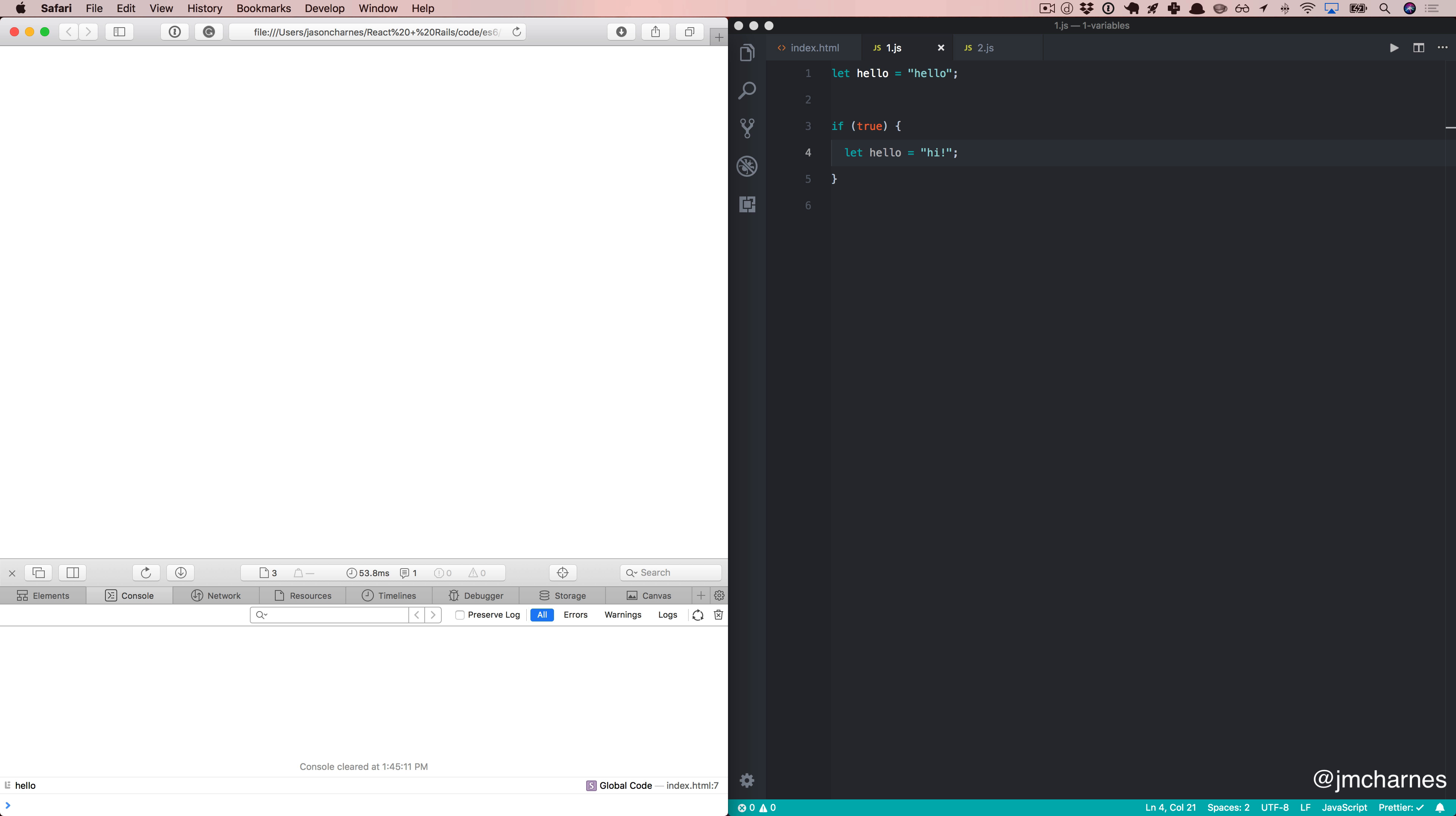And when I say scope here, I mean these curly braces after the conditional. When we define hello here, it's not trying to globally define it. It's just trying to define it in the context of these curly braces. And that's awesome.